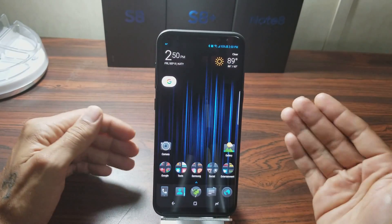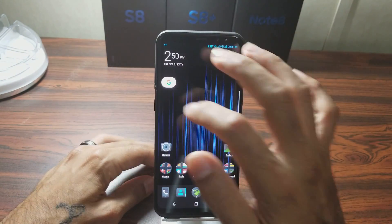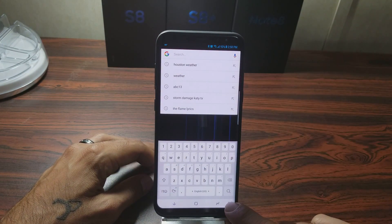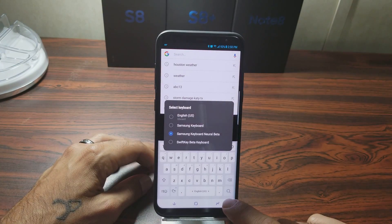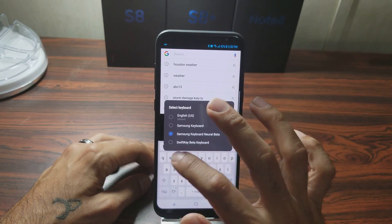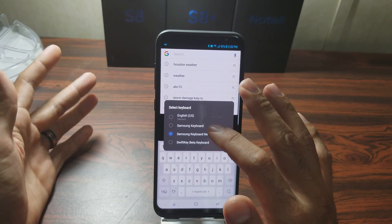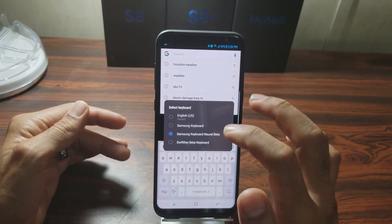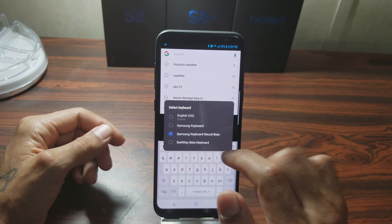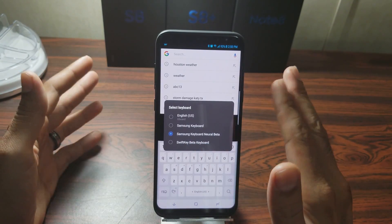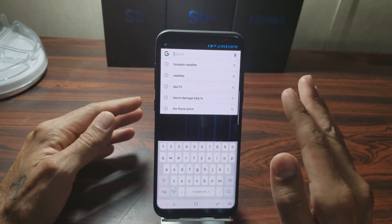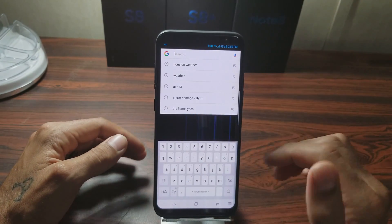Once you're done installing all of them, you don't need to reboot your phone. You now have the modified messaging app and the modified keyboard app. If you're using a different keyboard, tap the little keyboard icon and switch to Samsung Keyboard Neutral Beta. I was using SwiftKey — I really like SwiftKey — and the Gboard is also a nice keyboard I've been using recently, but in order to use live messaging you have to use the Samsung Keyboard Neutral app.